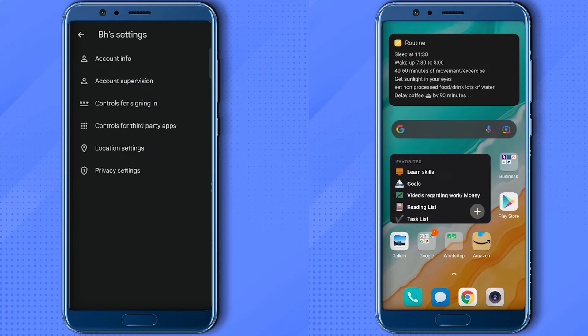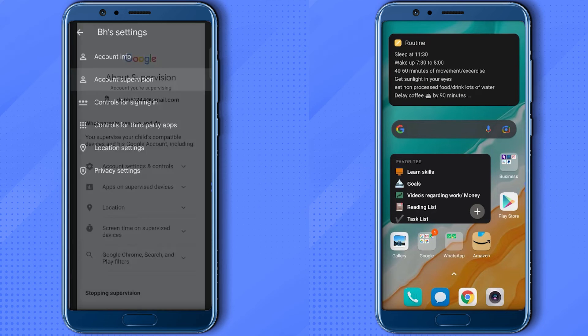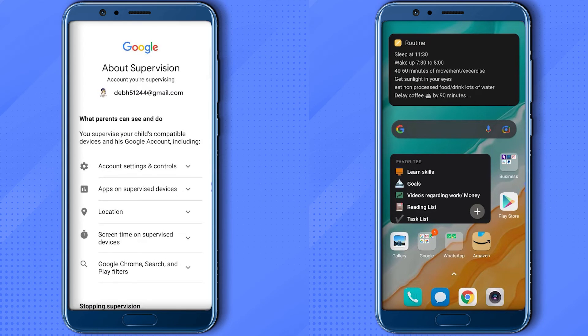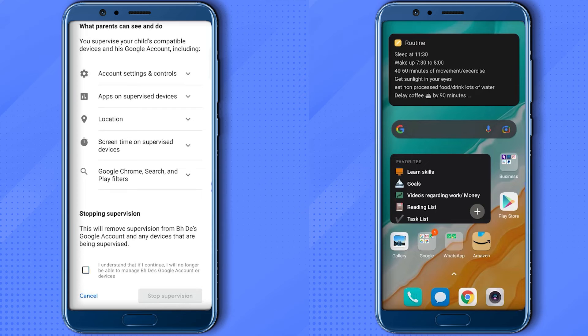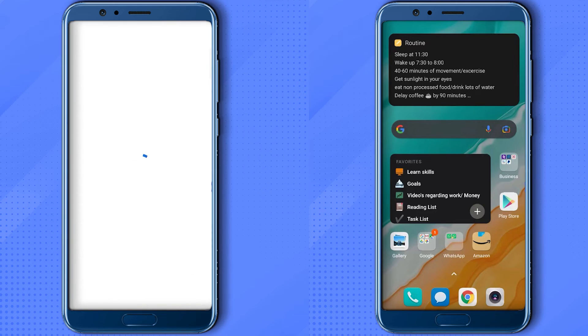Over here you will find the option called Account Supervision. Click on it, then scroll down and click on this checkbox. Then over here there will be an option called Stop Supervision. Click on it.